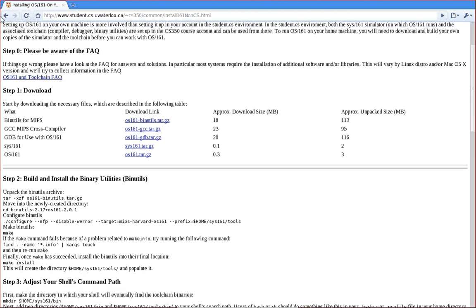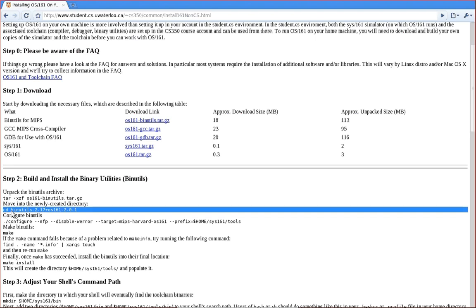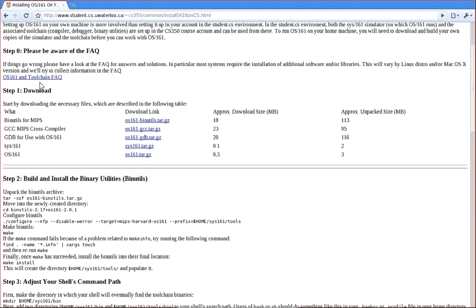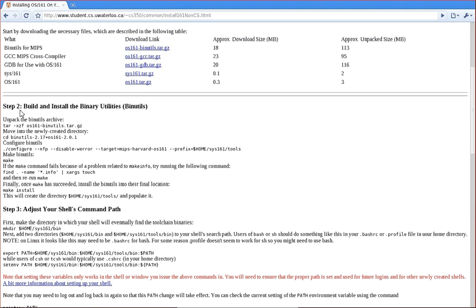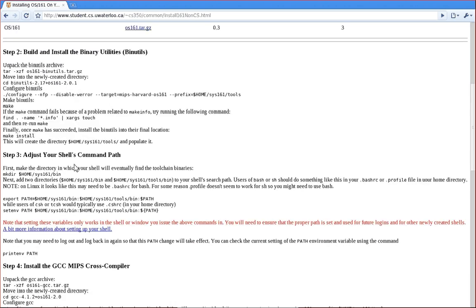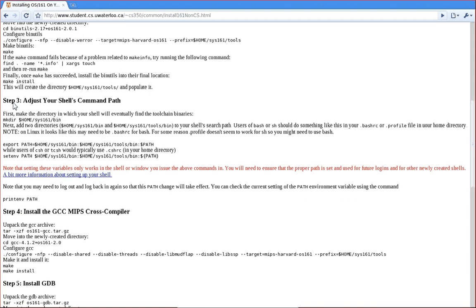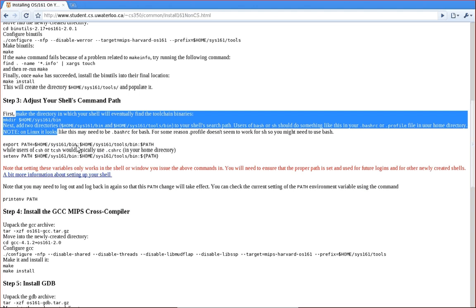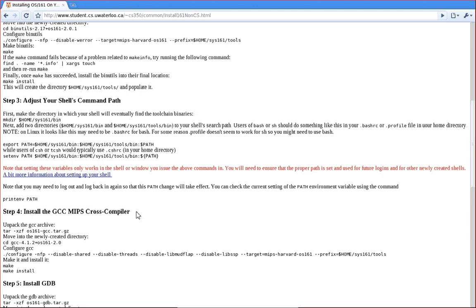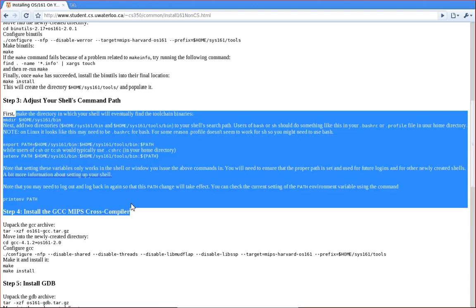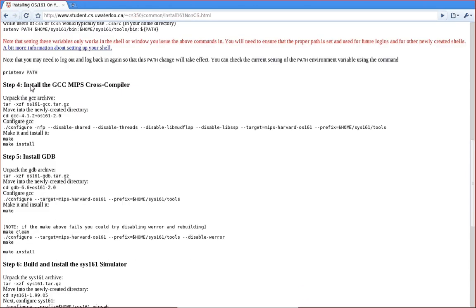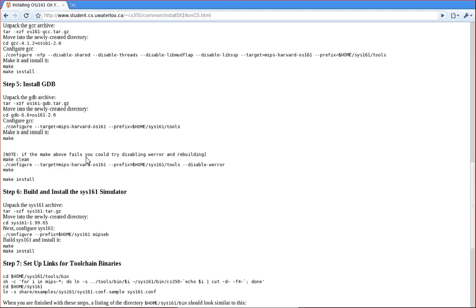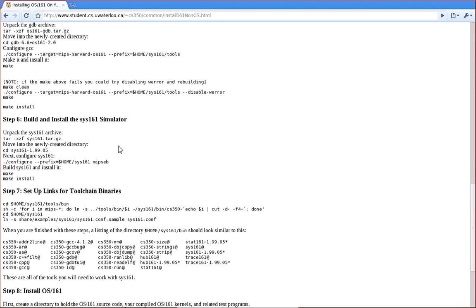And then you just follow these steps. These are broken down. We give you the commands, you can copy and paste these and put them into one of your shells and just follow these steps. So you want to download the packages, install the binutils to cross-compile for the MIPS architecture, set up your shell paths. This is a very important step. And then compile the GCC, GDB and Sys161.